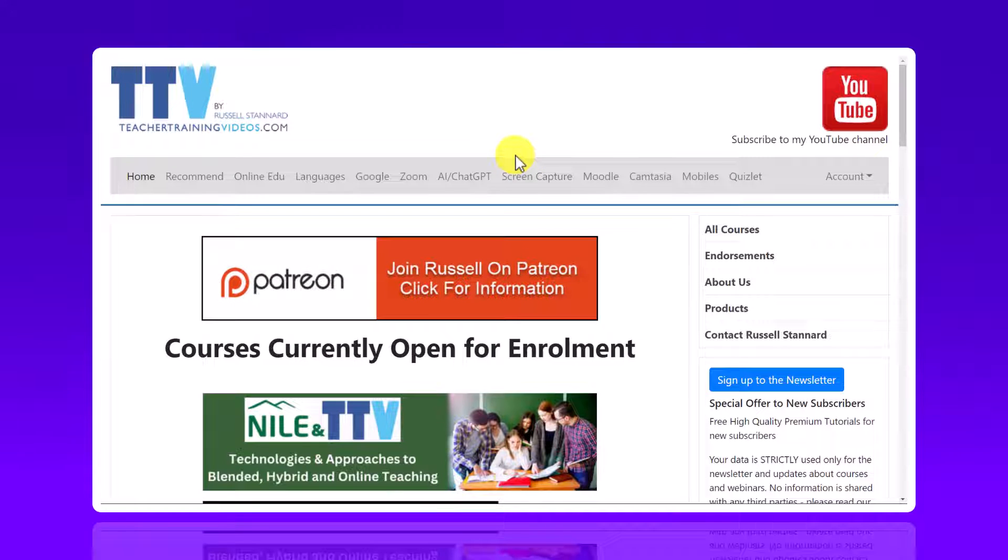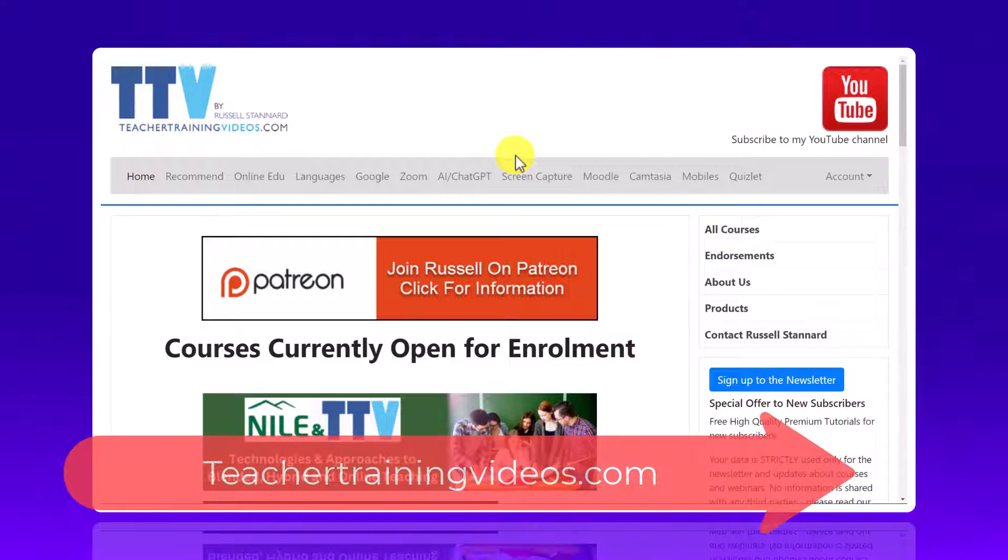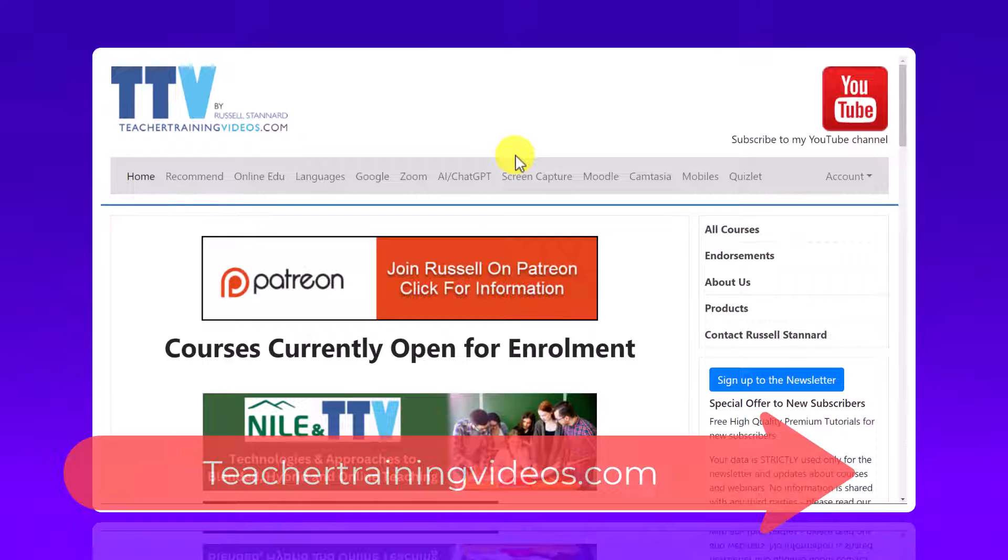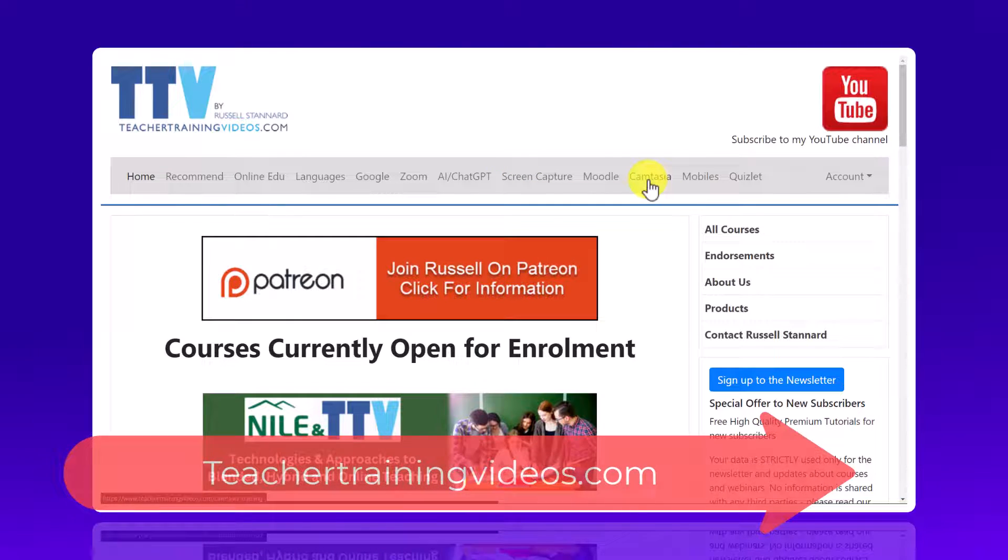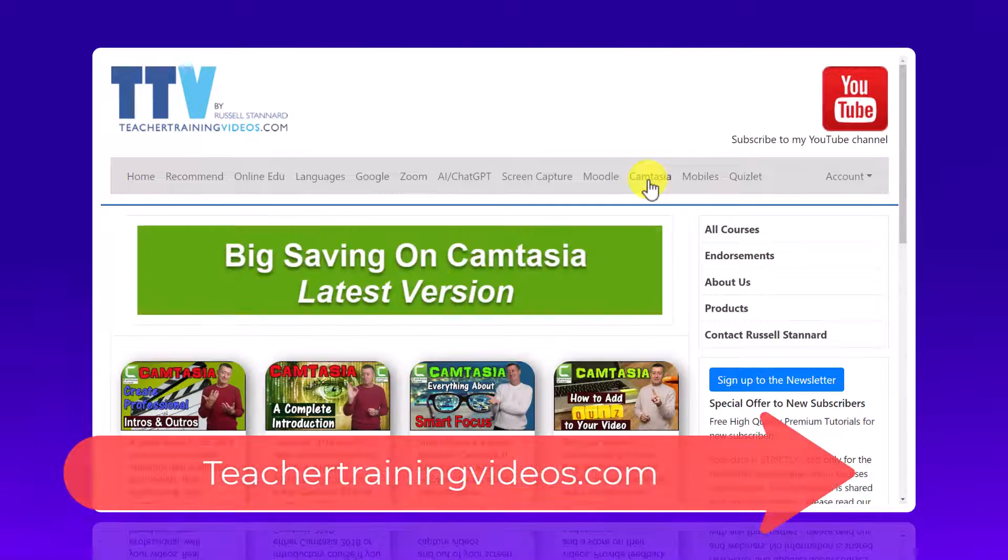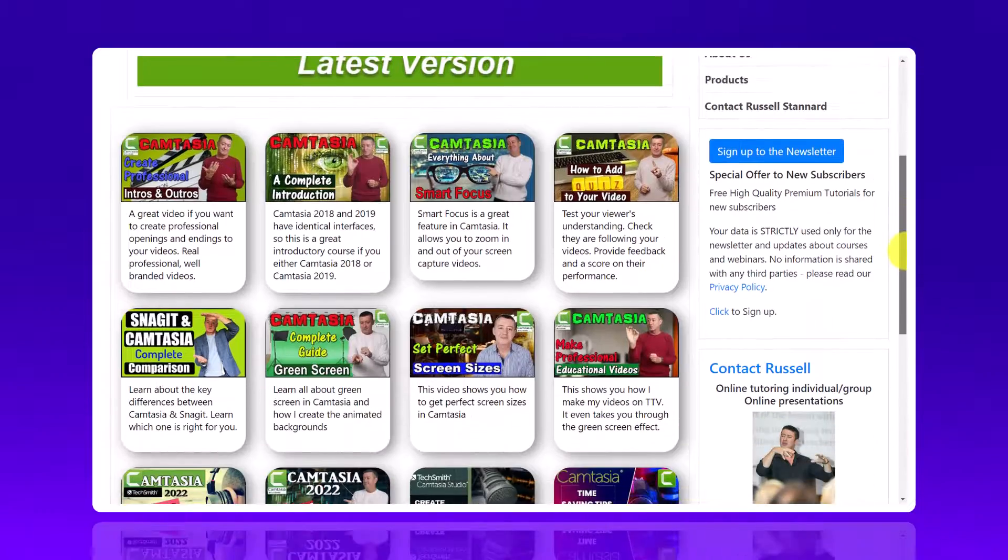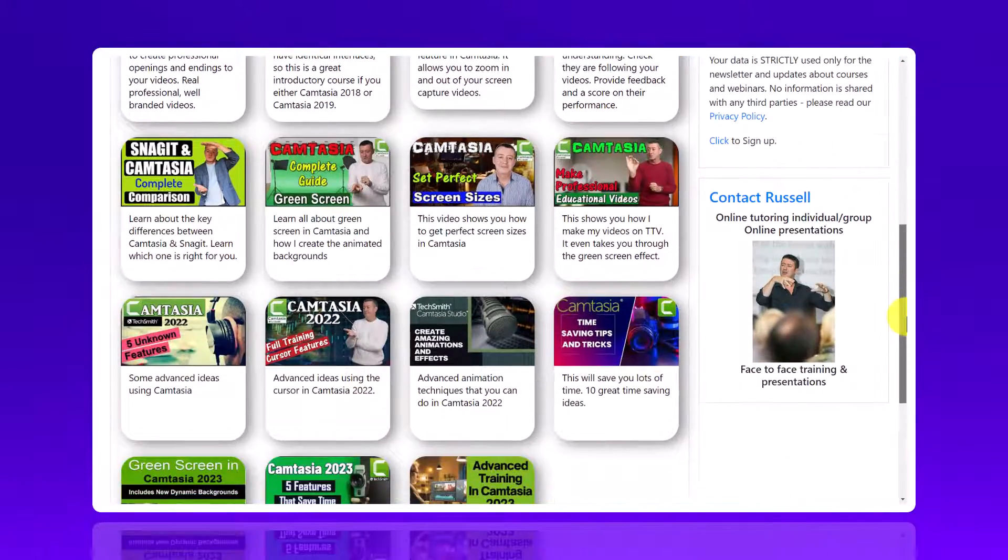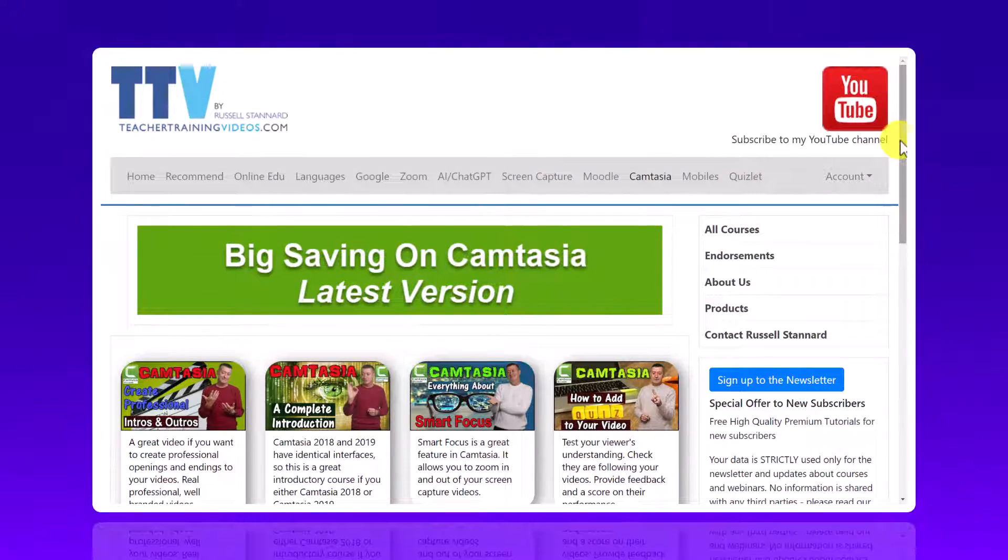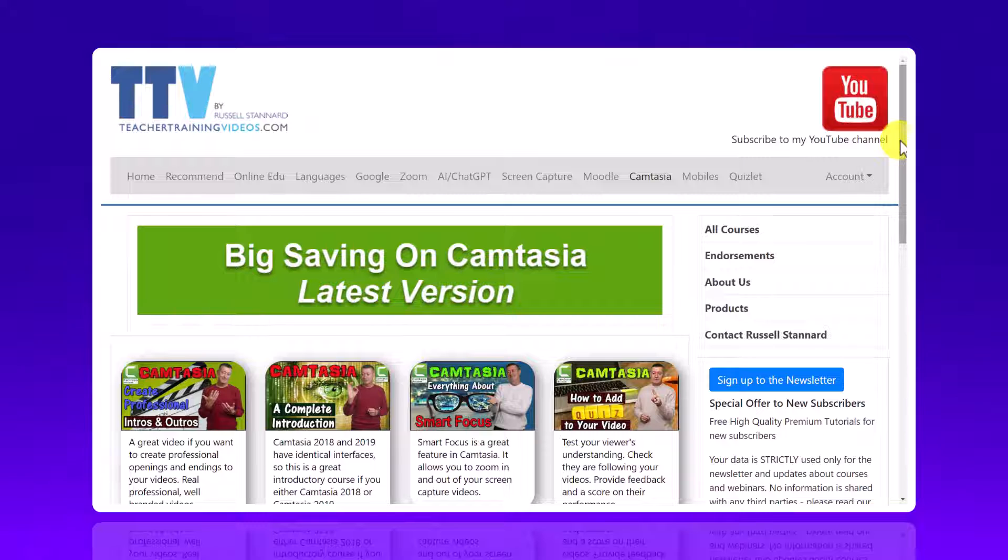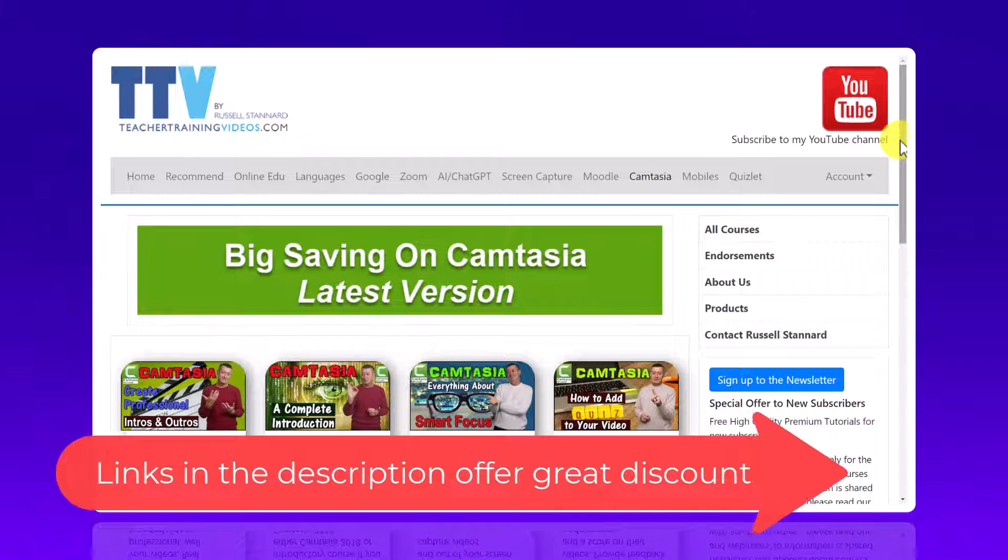Okay, really hope you like that video and if you did please come over to teachertrainingvideos.com. Loads of videos and I have a special section on Camtasia. If you click over here there's absolutely tons of videos all looking at different aspects of Camtasia.